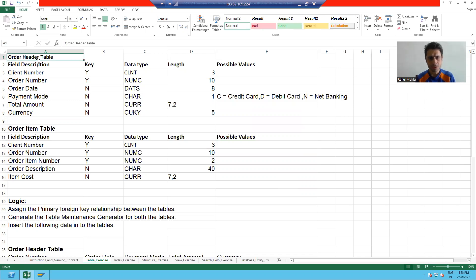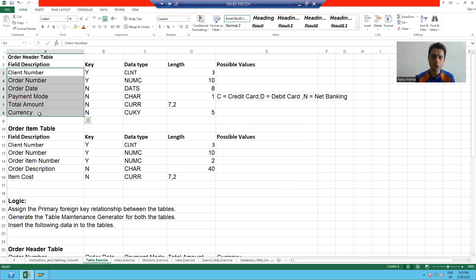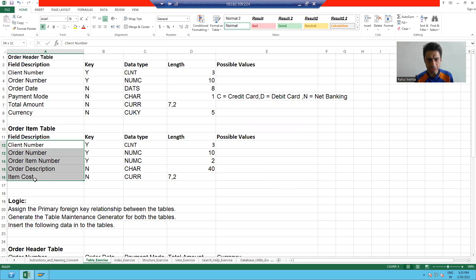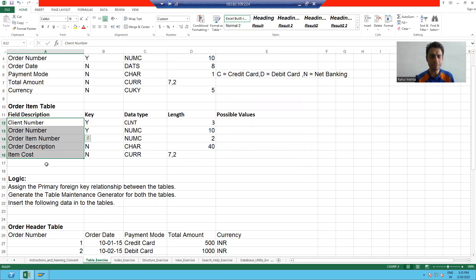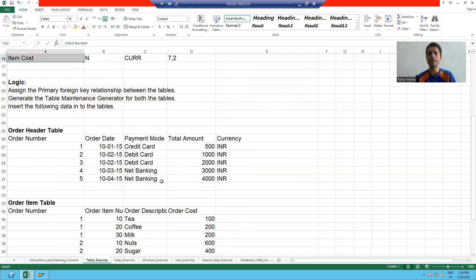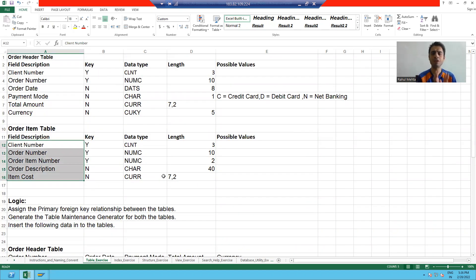Suppose I have an order header table — these are the columns of the header table. I also have an order item table — these are the columns of the order item table. This is the data which we have to put in both the tables. We'll start with this particular example.